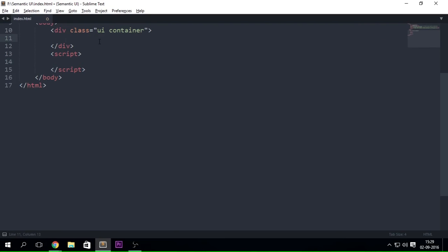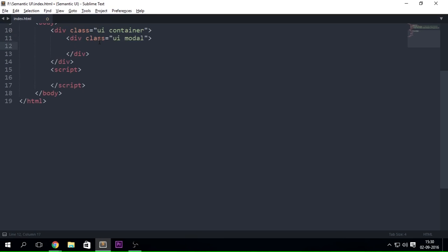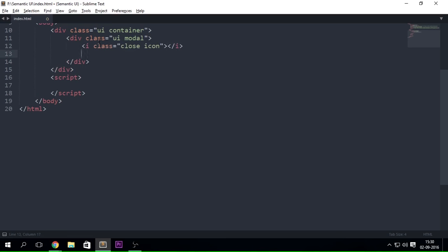The first thing we need when starting a modal is to just go ahead and create it anywhere in the document, because it is not going to be visible on the page — just like the dimmer, when you create a dimmer it is not visible on the page directly. So we can create it anywhere we want. Let's say dot-ui dot-modal, and inside this modal we'll create an 'i' element with the class of 'close icon'.